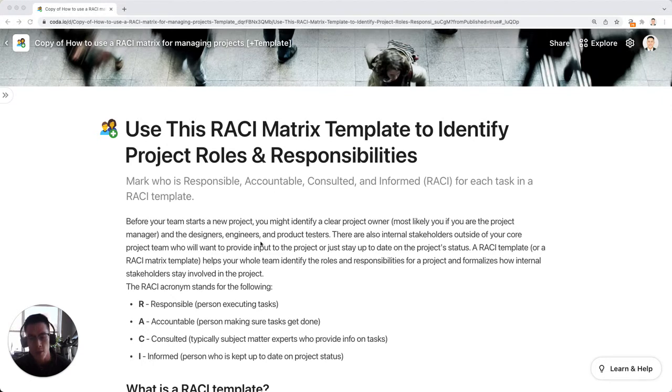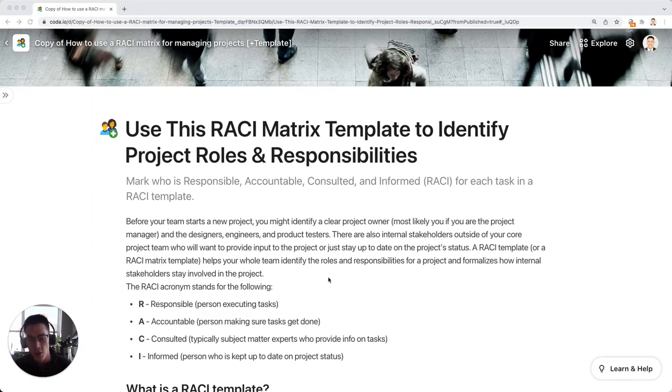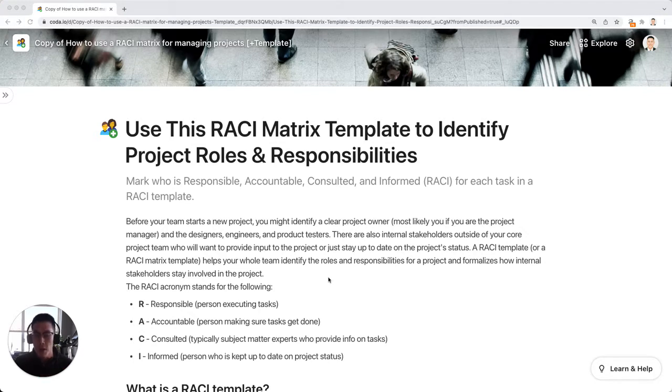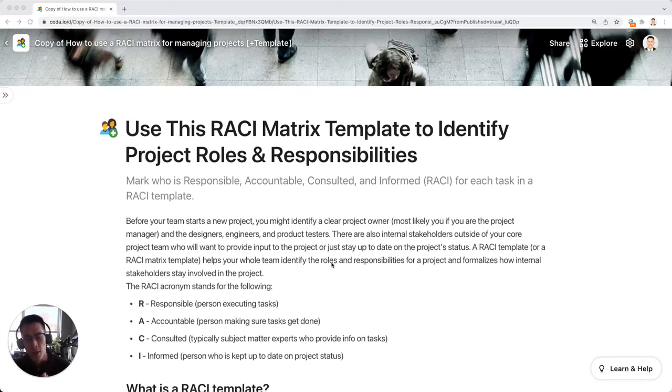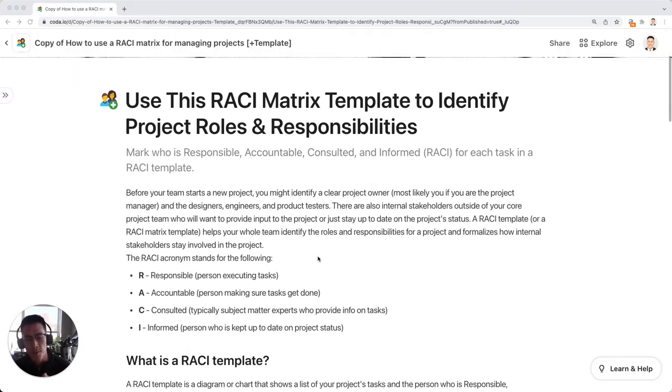And you can look more on this blog post about how RACI is constructed. But essentially, if a big project with a bunch of tasks and there might be a variety of people working on the project, the RACI matrix helps identify the role and responsibility for every single person on the project team.